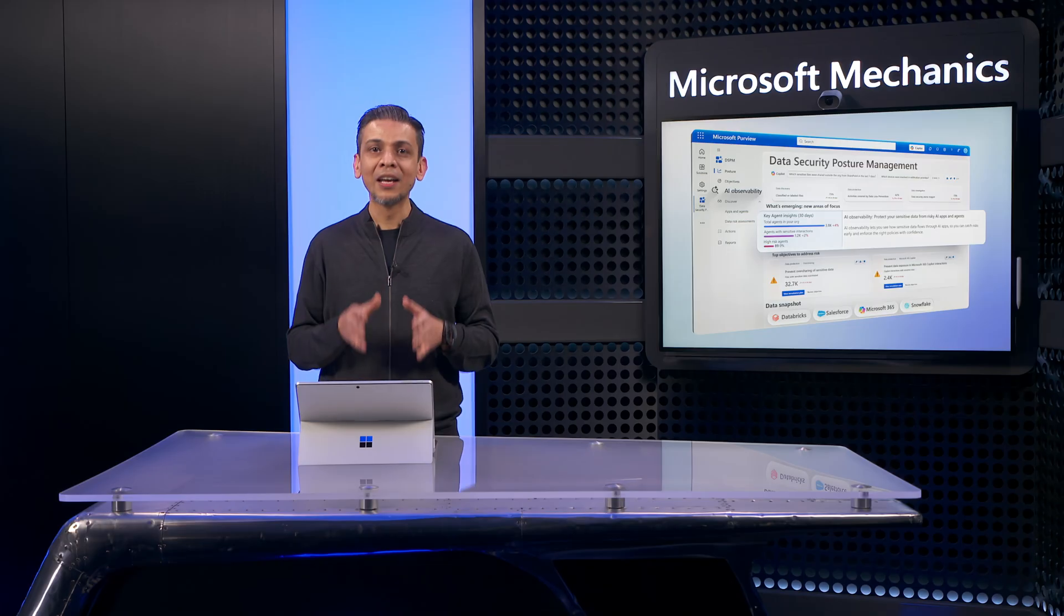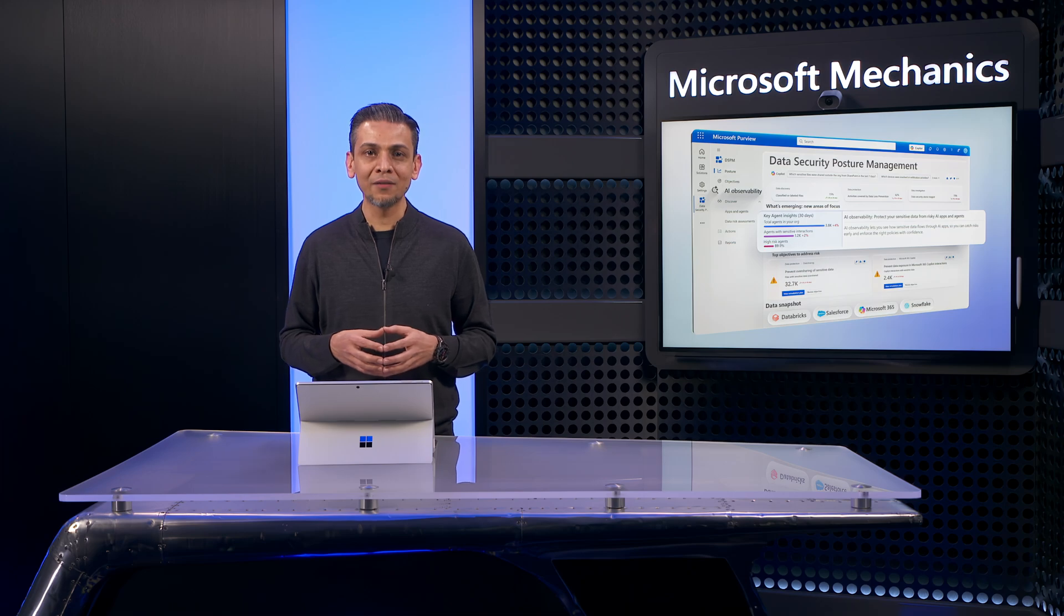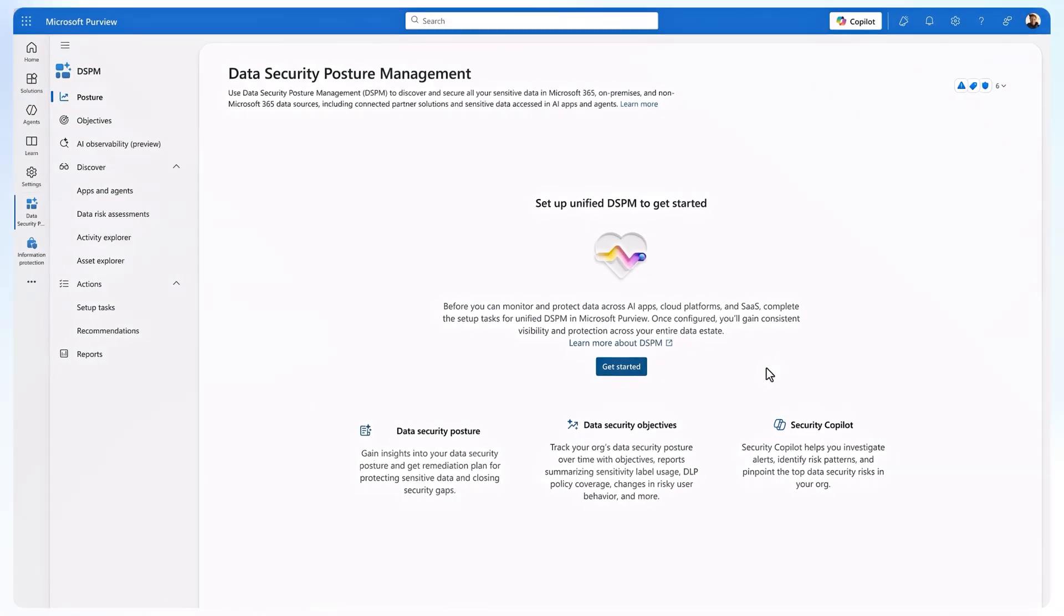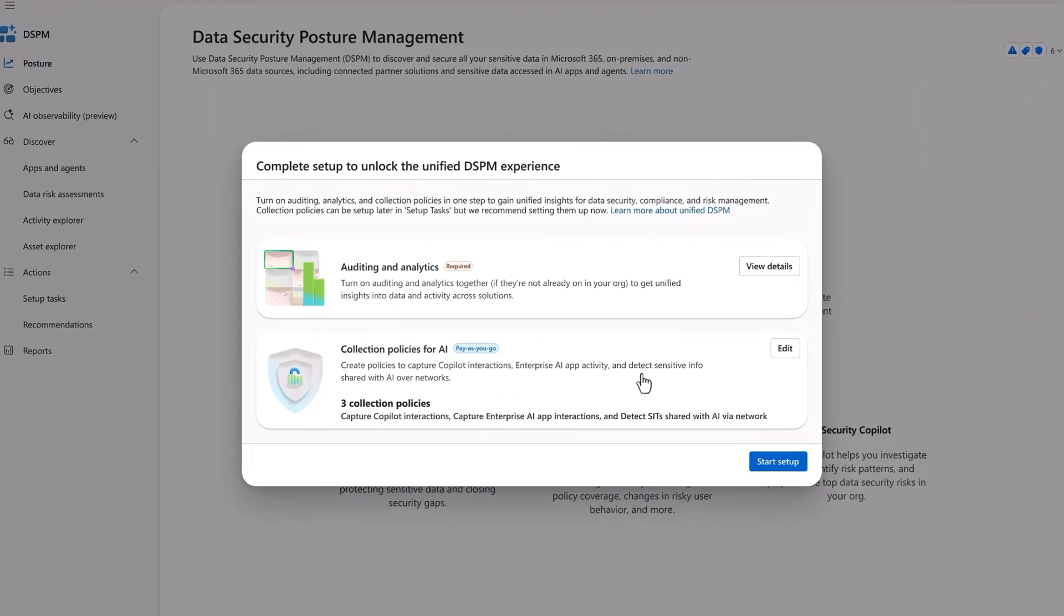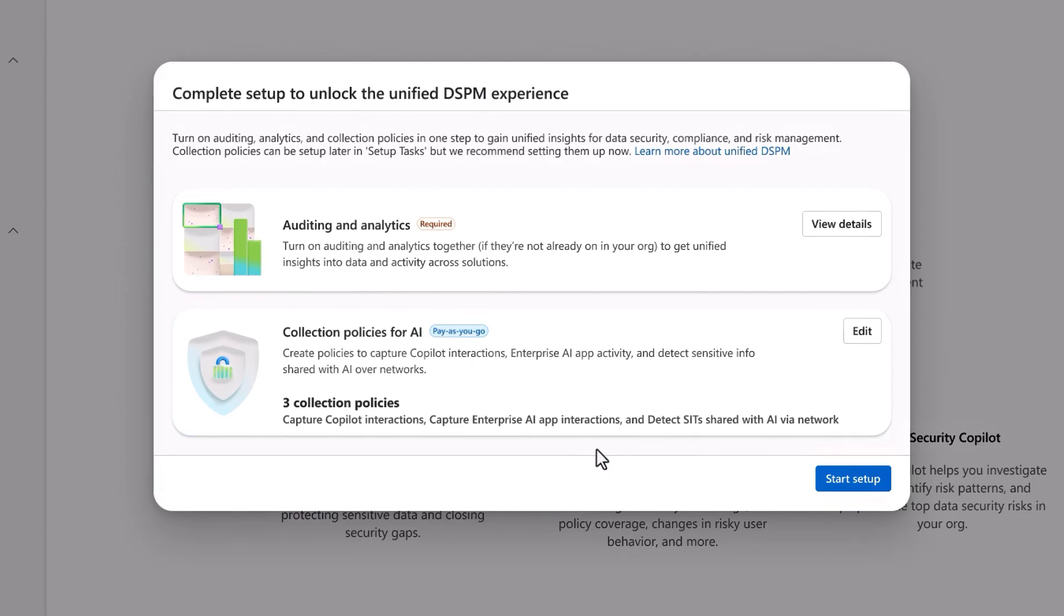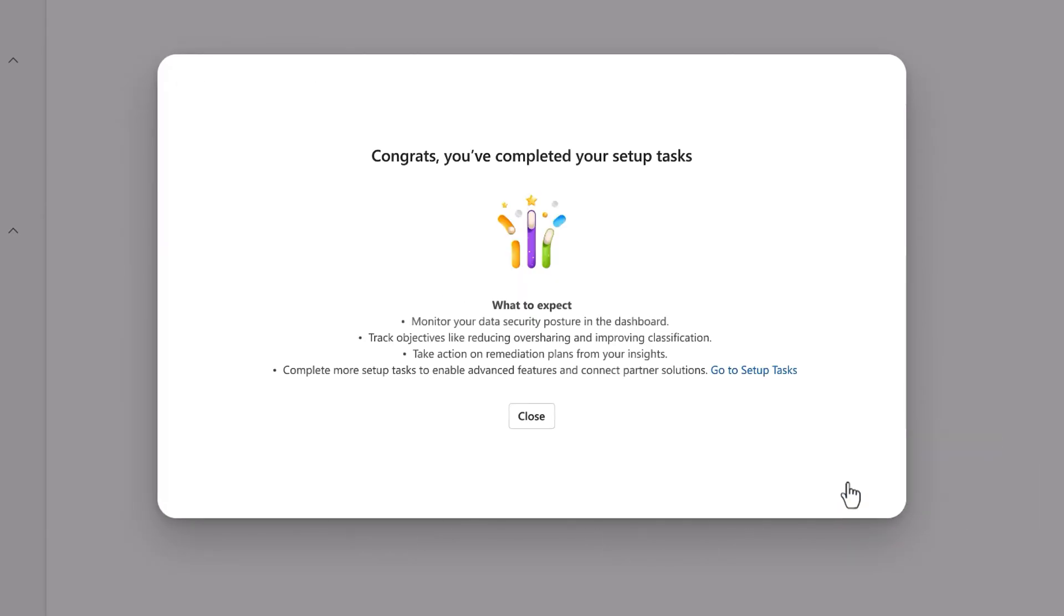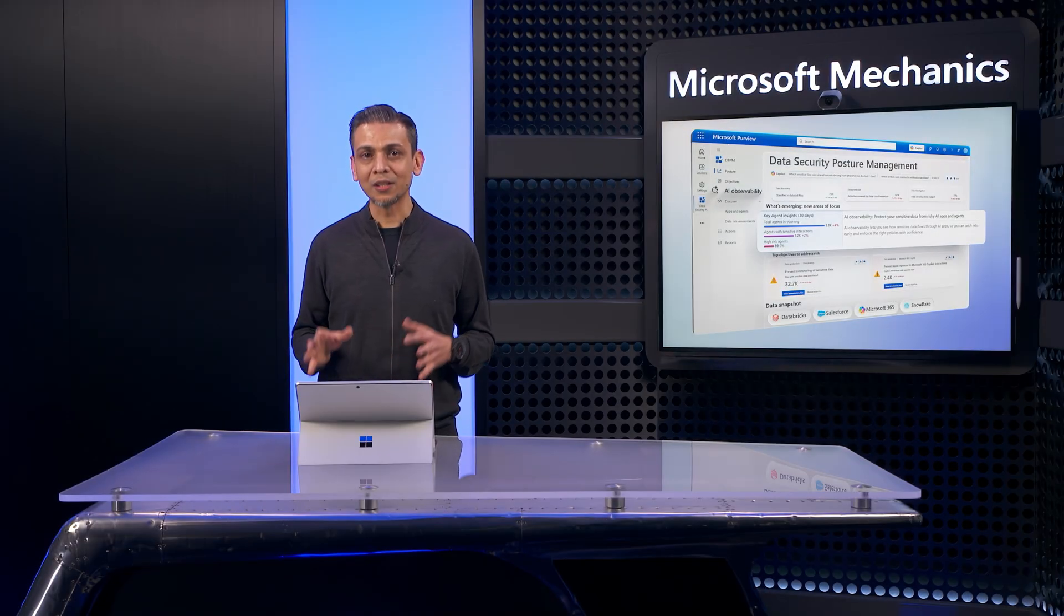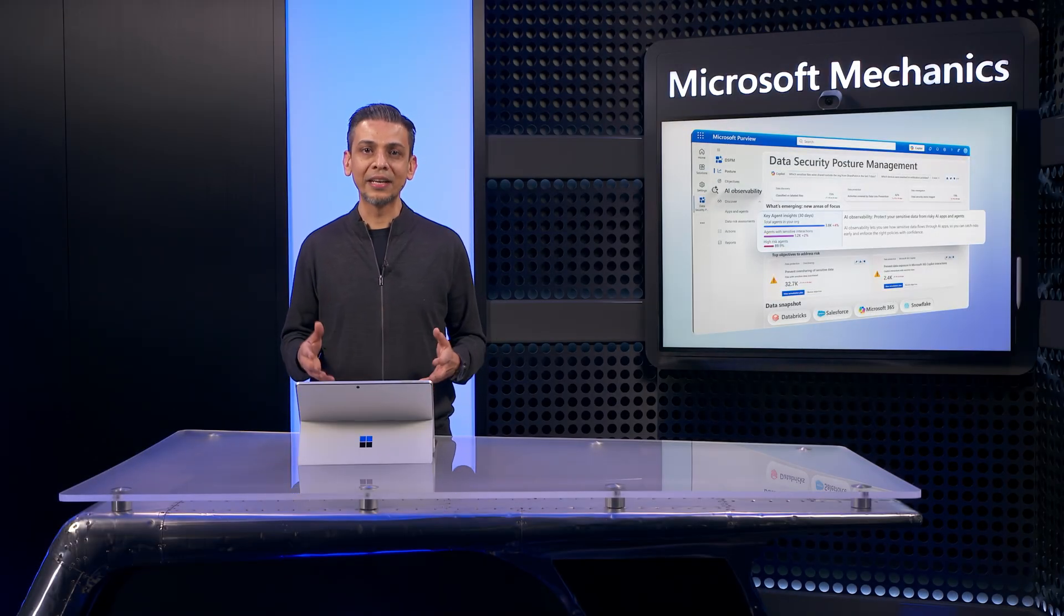Now, if you're wondering what it takes to get DSPM working in your organization, if you're using Microsoft 365 E5 now, you have access to DSPM already. Setup is simple. From the Microsoft Purview portal, once you've navigated to the DSPM solution, you just need to click Get Started. There are two service prerequisites for unified auditing and insights, as well as collection policies for AI that you'll need to have enabled for everything I've shown you today to work. Then, all you need to do is hit Start Setup, and that's it. You're ready to go. Depending on the size of your tenant, the service will take a day or so to start bringing in the data to generate insights.